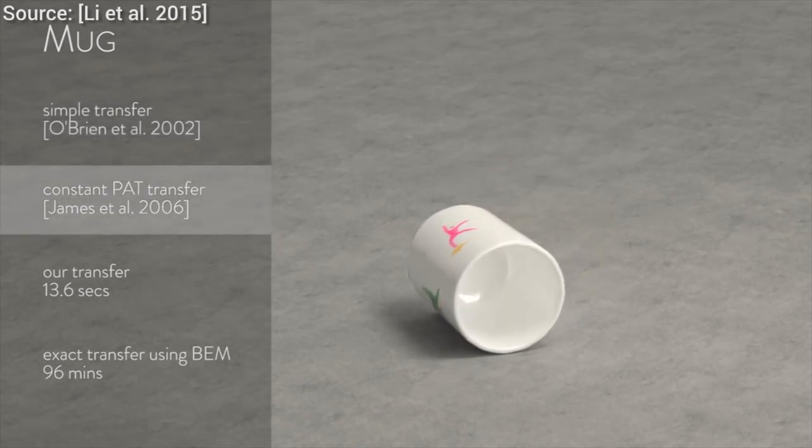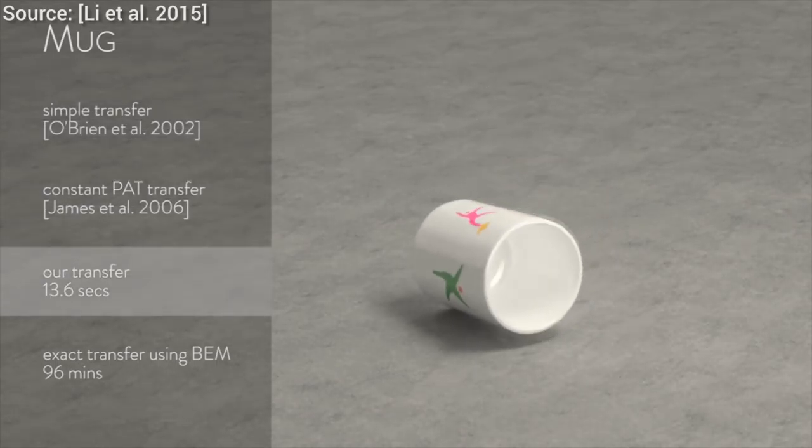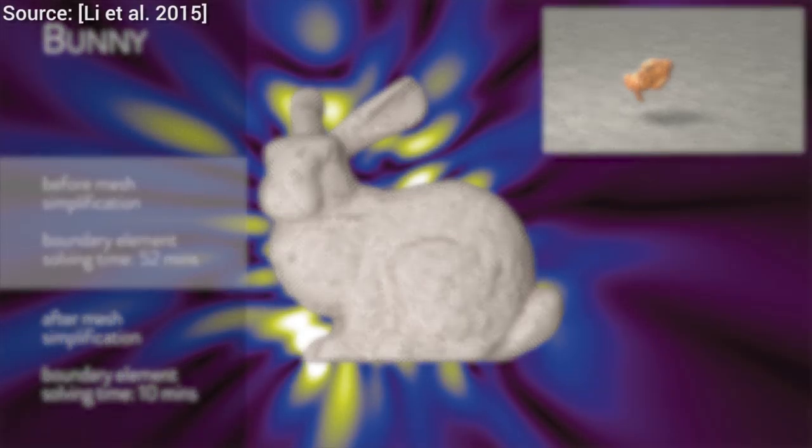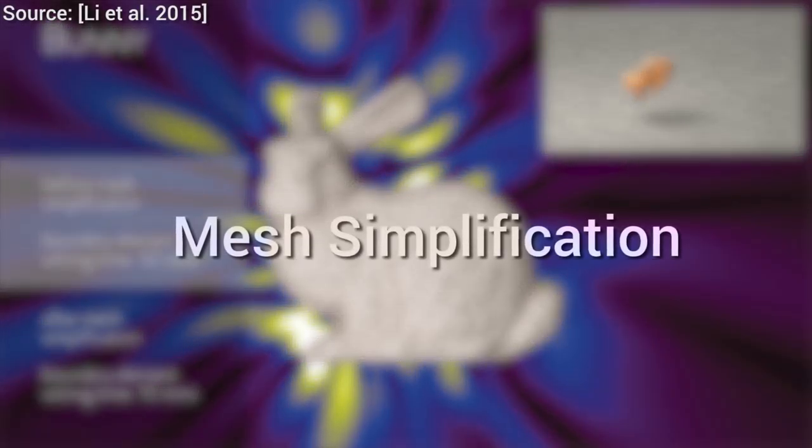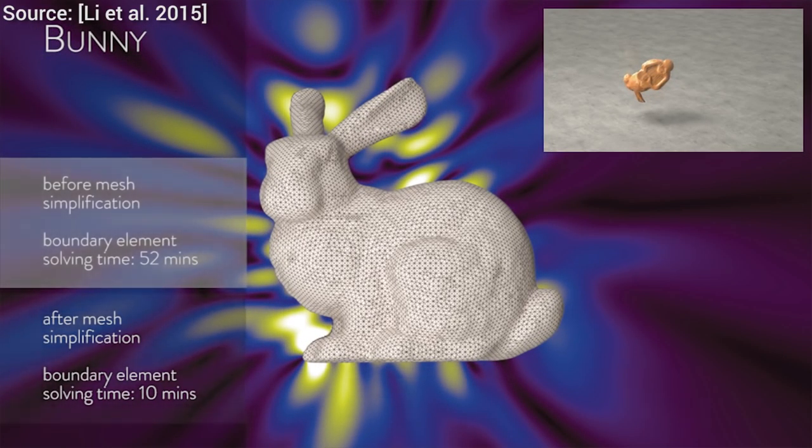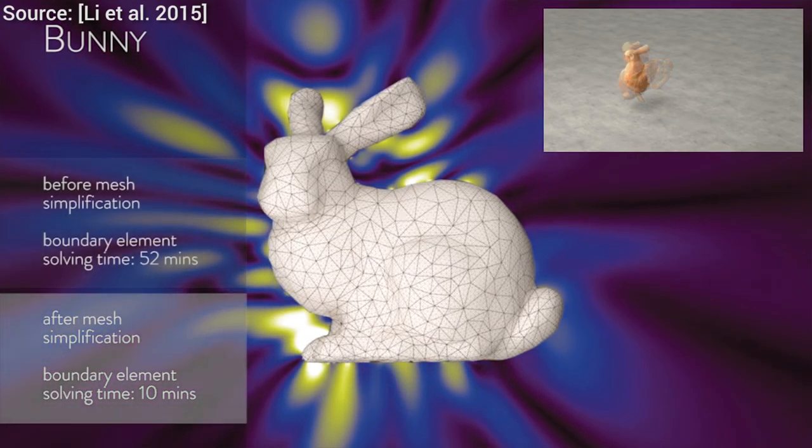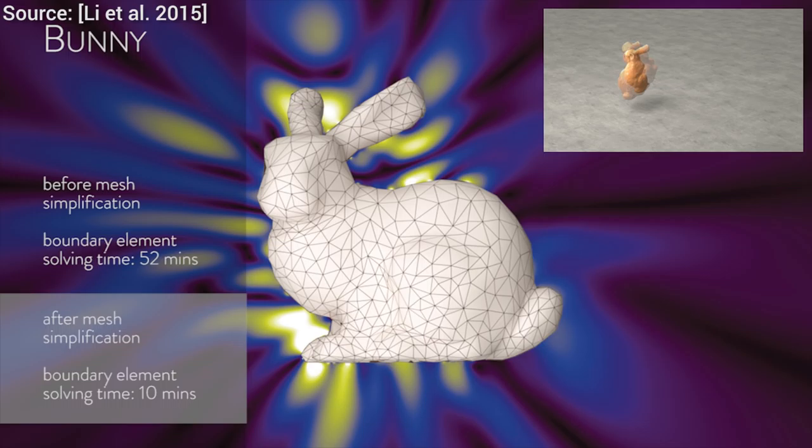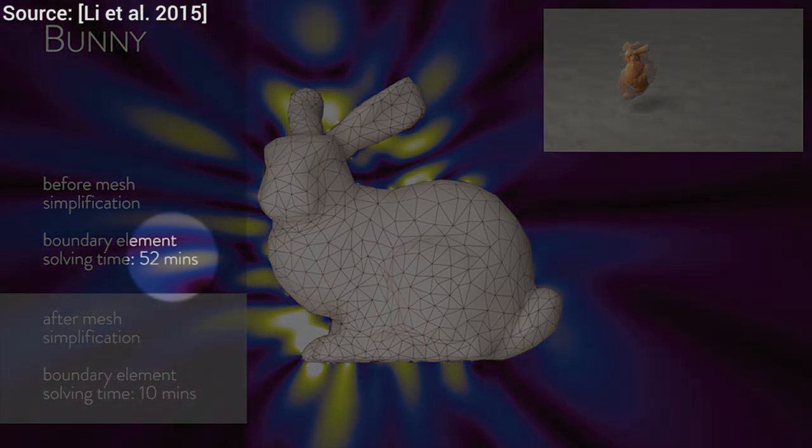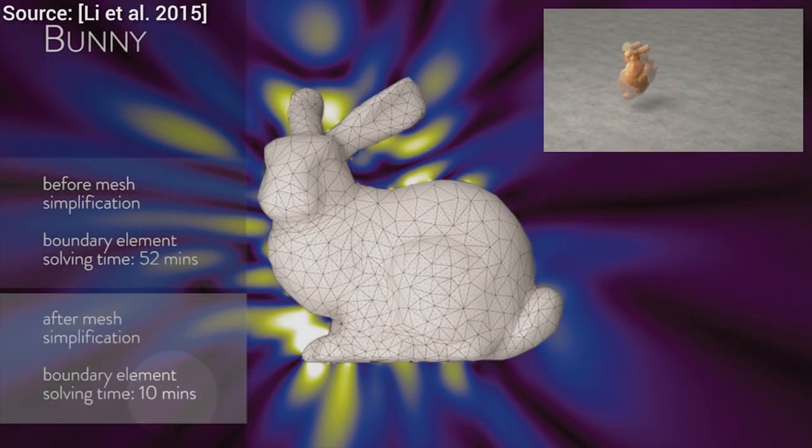The faster part comes from a set of optimizations, most importantly, something that is called mesh simplification. This means that the simulations are done not on the original, but vastly simplified shapes. The result of this simplified simulation is close to indistinguishable from the real deal, but is considerably cheaper to compute.